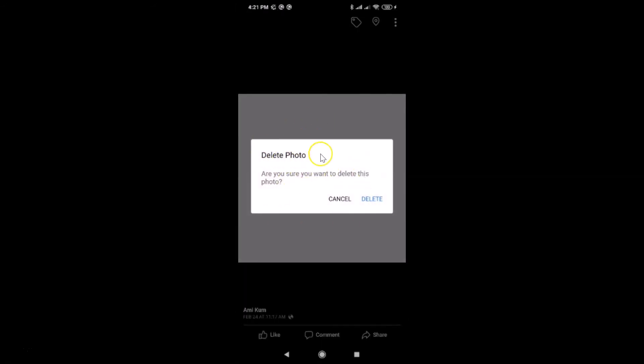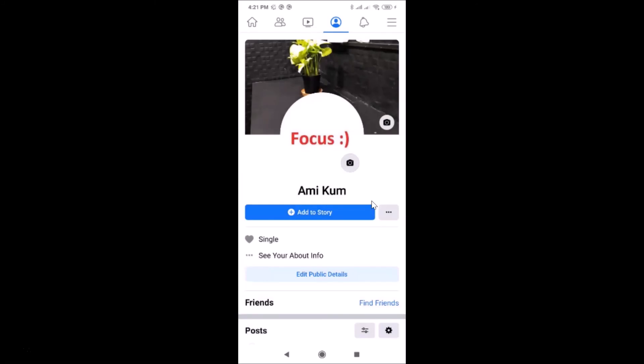A pop-up will appear: 'Delete photo — are you sure you want to delete this photo?' Just tap 'Delete'. It's now deleted. That's it! In this way you can easily delete your profile picture permanently in Facebook on Android. Thanks for watching — if you like my videos, please support this channel by subscribing. Thanks, bye!